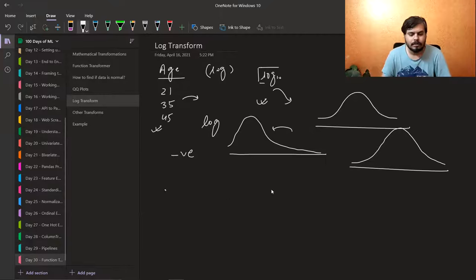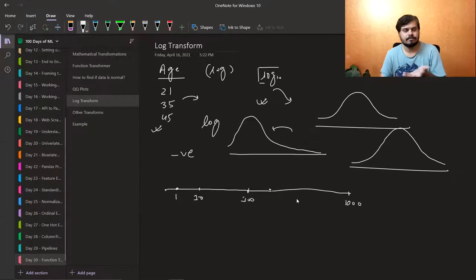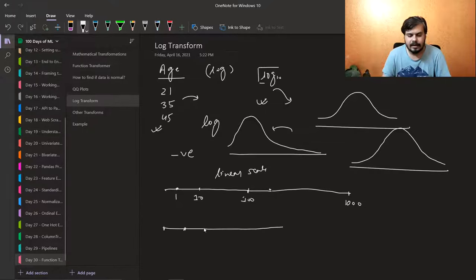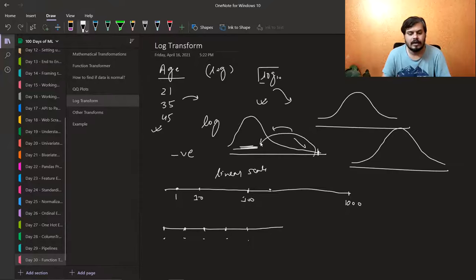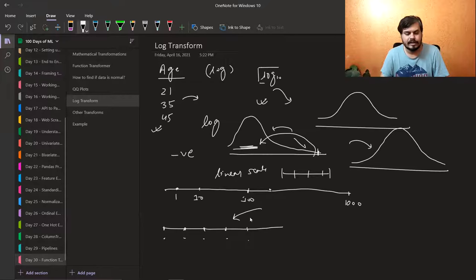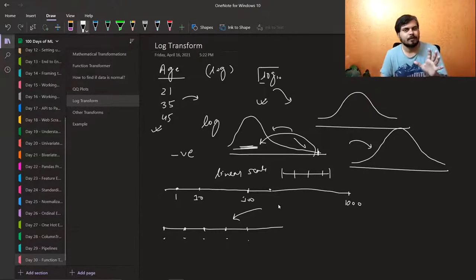When should you use log transform? First, it cannot be applied on negative values since you can't take the log of negative numbers. Second, if you have right-skewed data, applying log transform brings it toward the center. So if someone asks in an interview when to use log transform, you say: on right-skewed data. Log transform takes your very large values and brings them to a comparable scale — for example, 1, 10, 100, 1000 all become equidistant on a log scale.